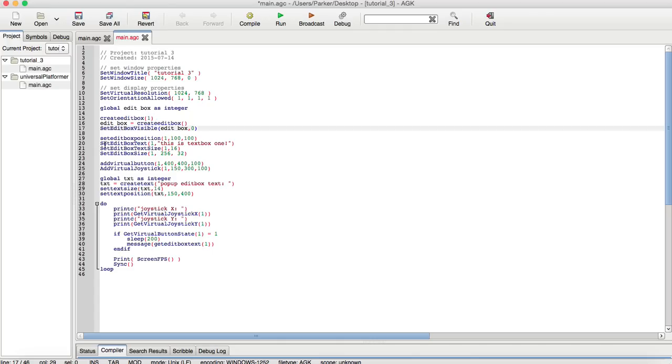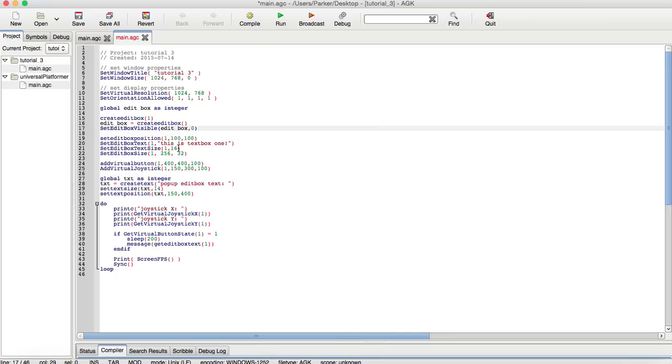Then you can set the edit box text by saying the identification number of the edit box, along with the message you want to put in it. We also have the set edit box text size. This actually edits the actual text size within the edit box. You can do it as 1 to 32 to 200, or whatever size you prefer. You always want to try to do half the size of the actual height of the edit box.